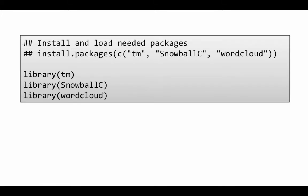So when you see the code that I give you, it will be commented. For the first time, you can uncomment and run this code. So we load the libraries: library tm, library snowball c, library word cloud.